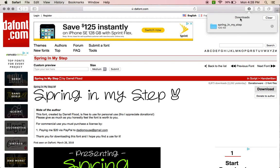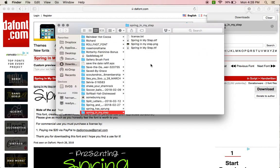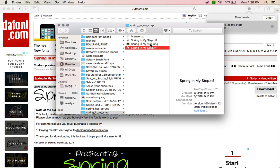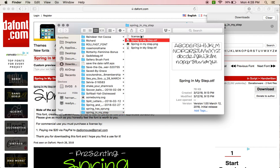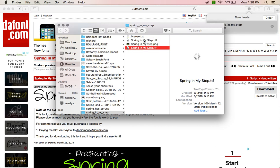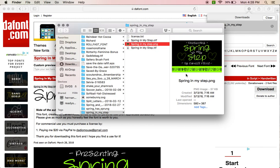So after you've downloaded it, sometimes this will be a font file. This one is a folder, so you want to double-click it. It's going to open the font file, and you're going to see all these.